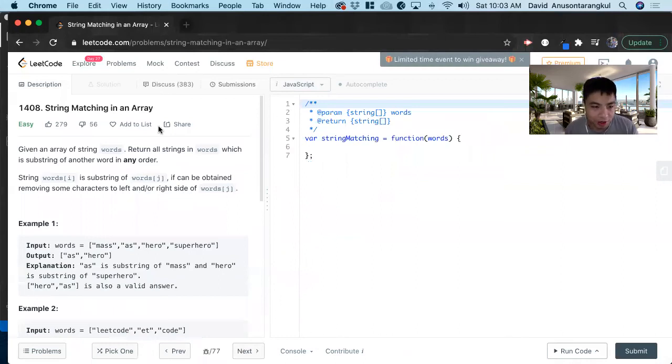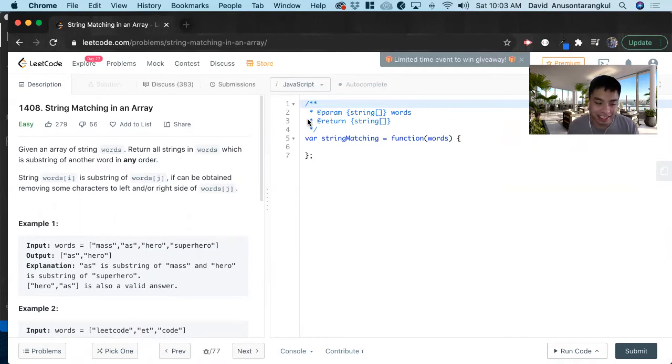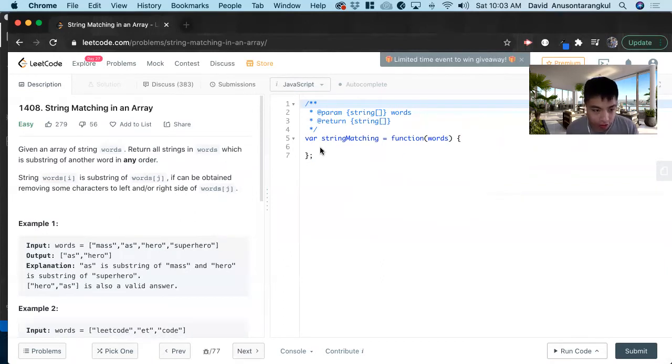Hi, my name is David. Today we're going to do number 1408, string matching in array. This is an easy level problem on LeetCode and we're going to solve it in JavaScript.